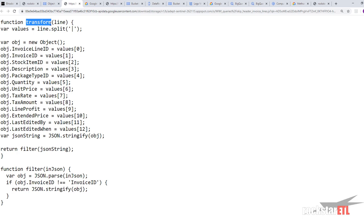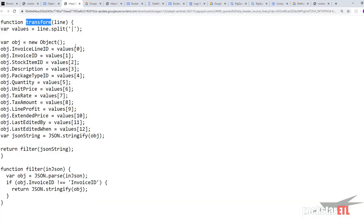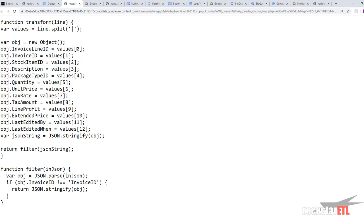The name of the function is transform. So very similar to the splitting the lines. Creating a new object.